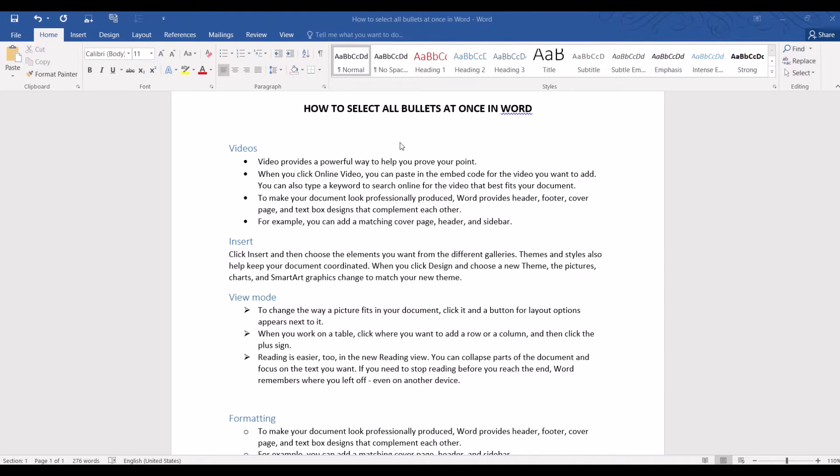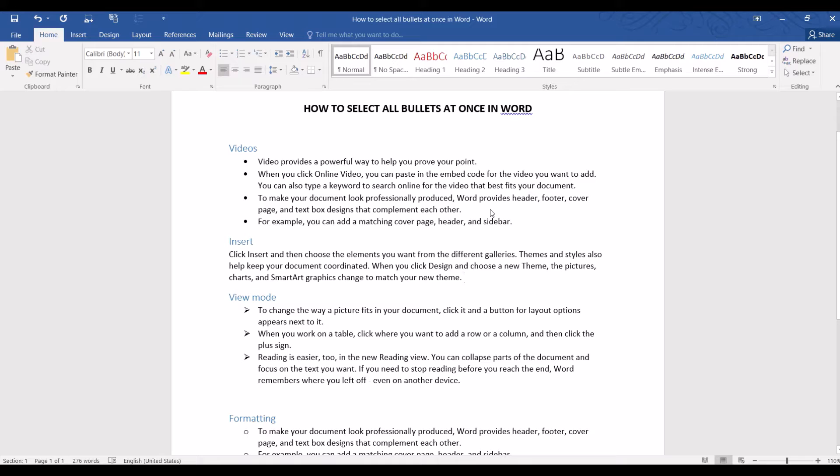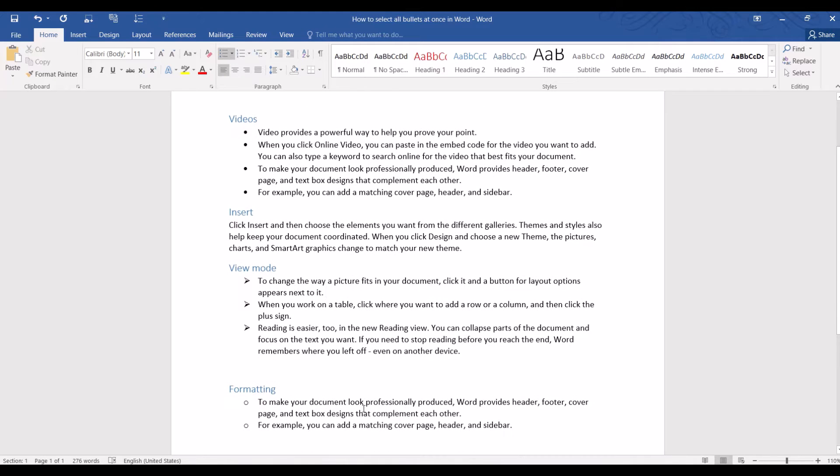Hello, and in this video, we are going to learn a cool trick to select all different types of bullet points at once in Word. I have a very simple document here and you can see that there are three different types of bullet points in different parts of the document.